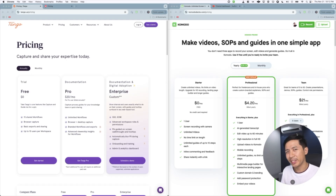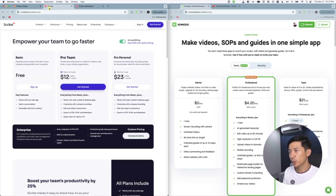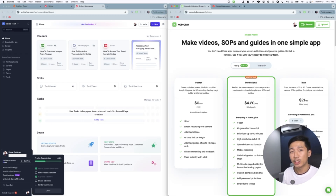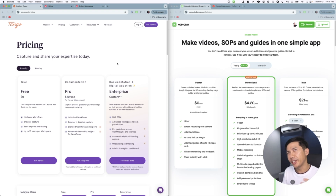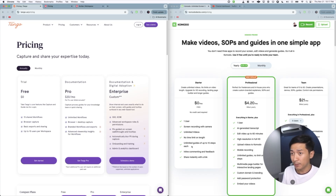Those are the core features. Looking at the free plans: Tango has 15 shared workflows. Scribe doesn't spell it out on their pricing page, but when you go to the workspace, you find that a free plan gives you 10 free documents. On Komodo, you get unlimited 720p HD videos with no time limit on length. Instead of limiting the number of guides, they limit the number of steps to 10 per guide. Since the Komodo free plan still has no time limit, you can just record a longer video, and the AI-powered summaries, transcriptions, plus video on the free plan are going to help.